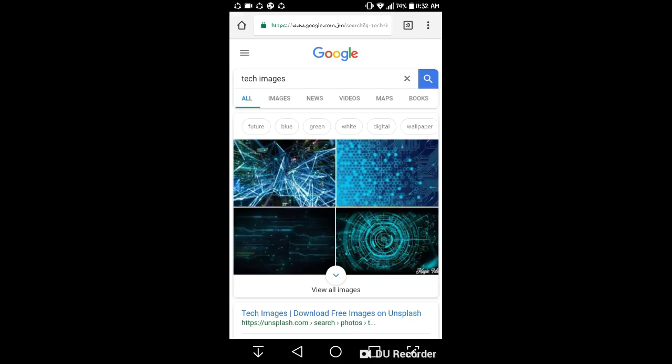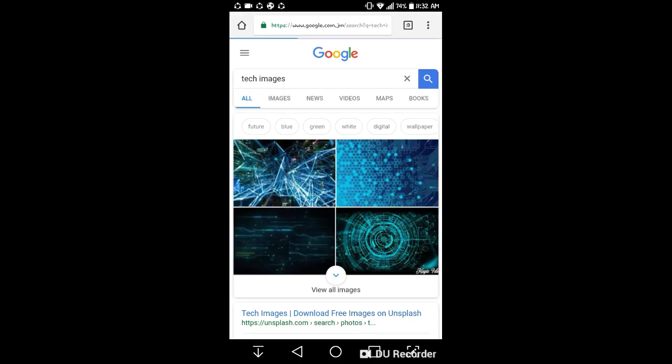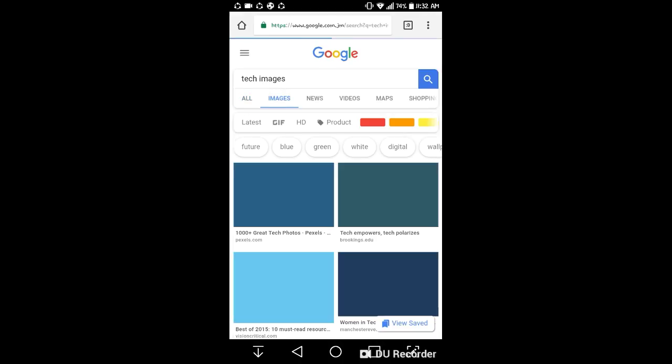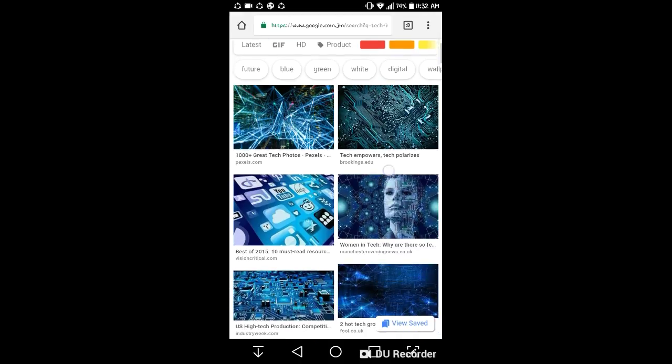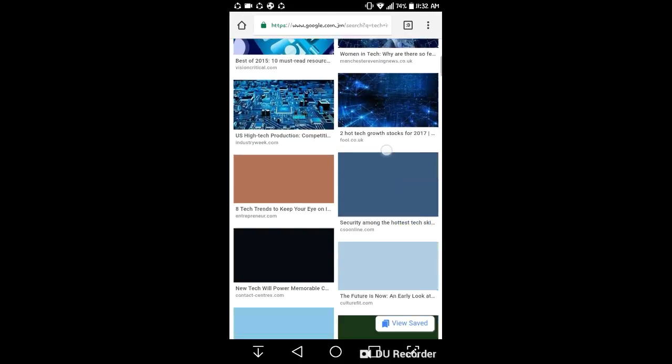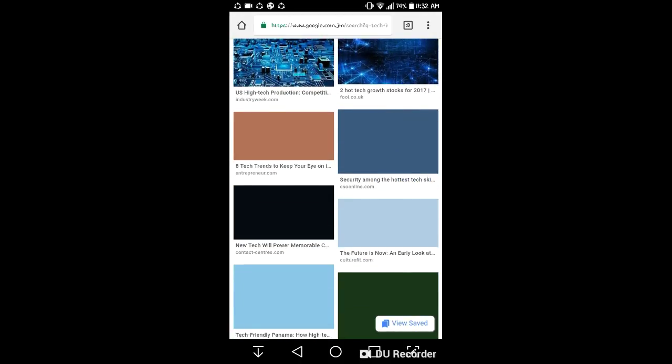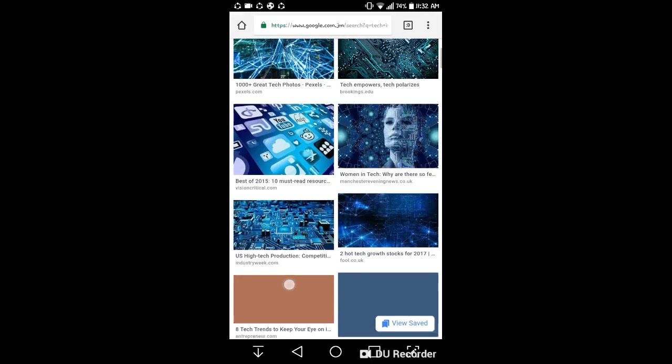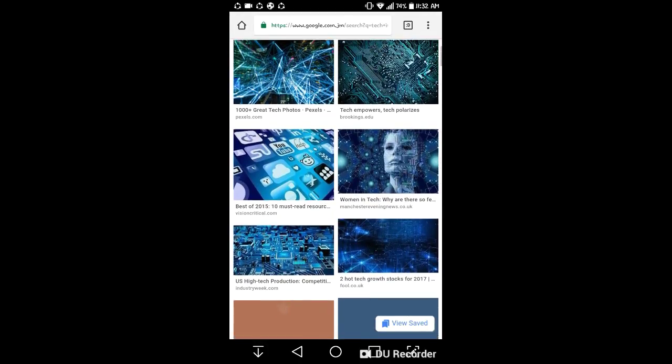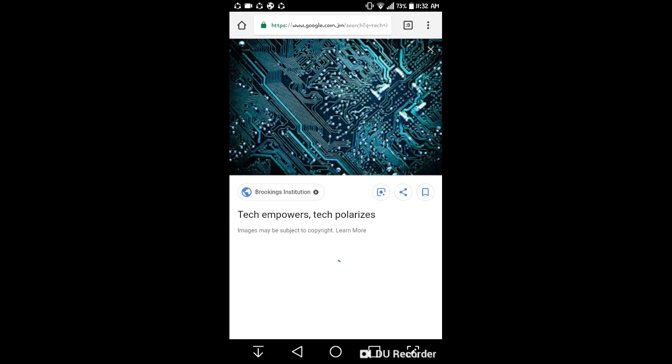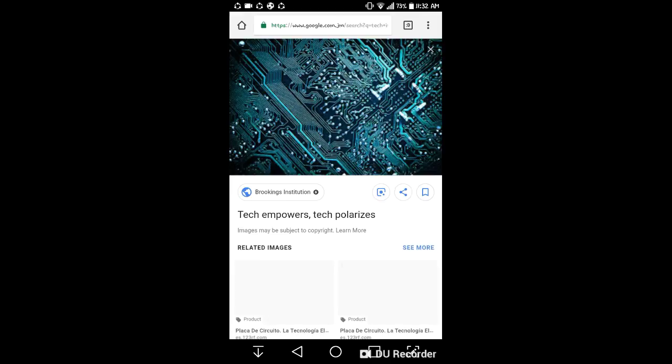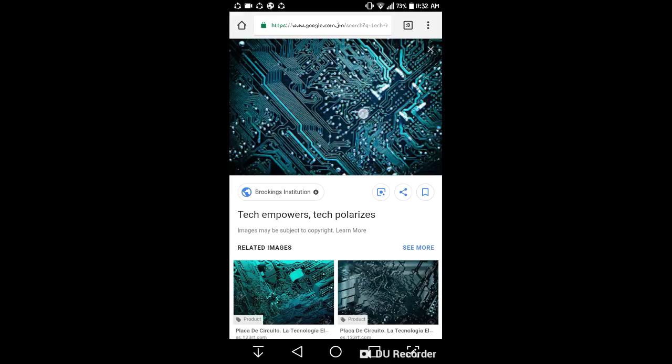Now, first what you want to do is go in the category where all the images are. Now say for example I want this picture, so I'll long press on it.